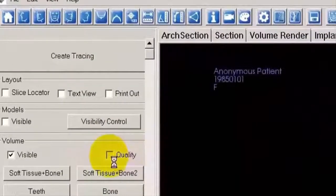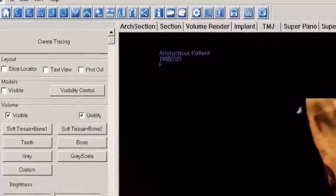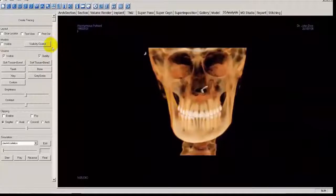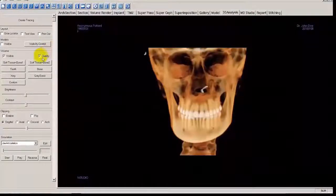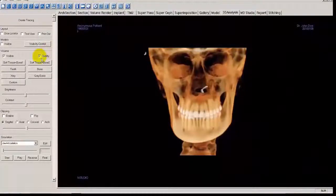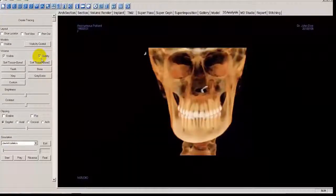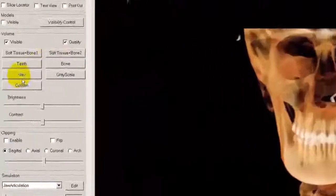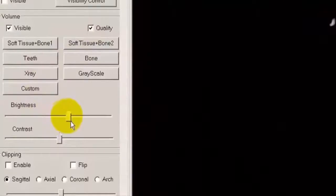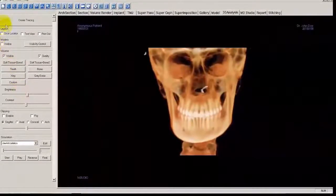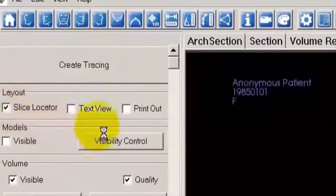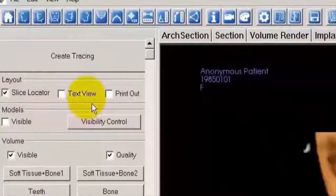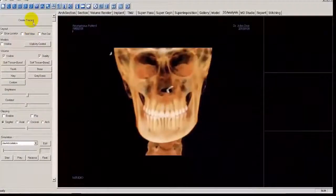Next, we want to select Quality. This will further enhance the quality of the image. If you have an older computer, you might want to leave that deselected — your software will function a little bit quicker. But if you do have a newer computer, go ahead and click Quality because the imaging will appear a little bit better. You can adjust the brightness and contrast as needed for better viewing. Select the Slice Locator, deselect the text view, and click Create Tracing.